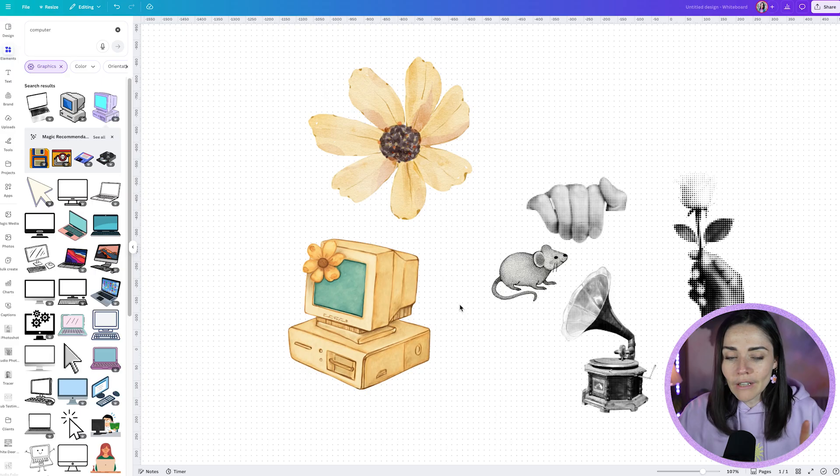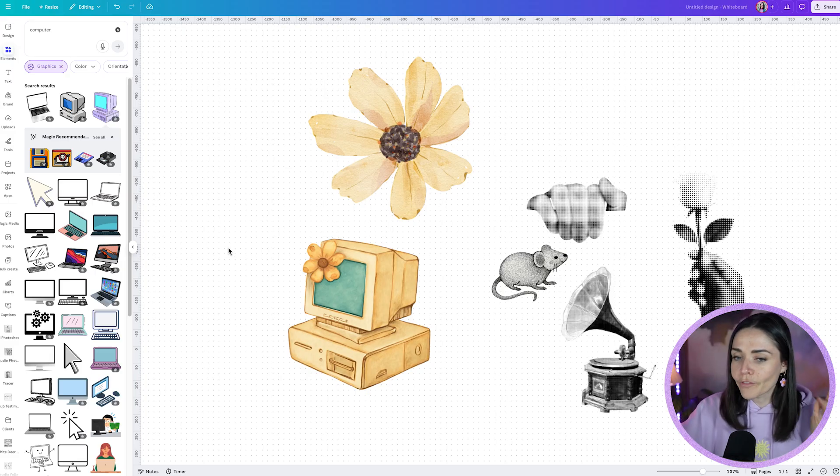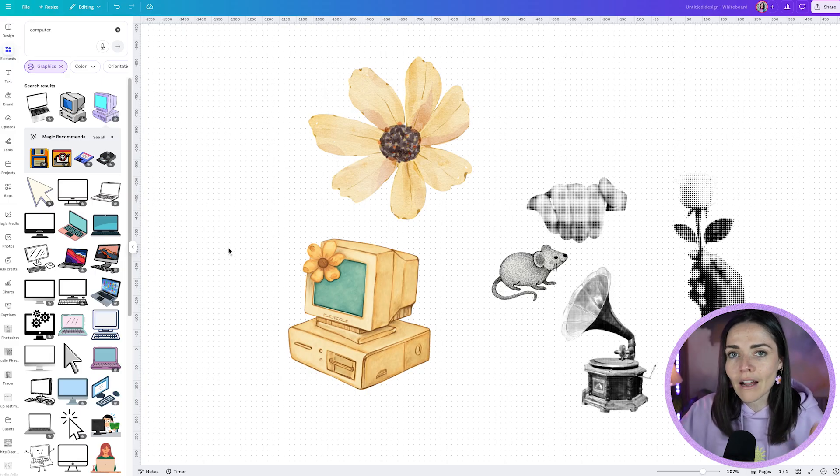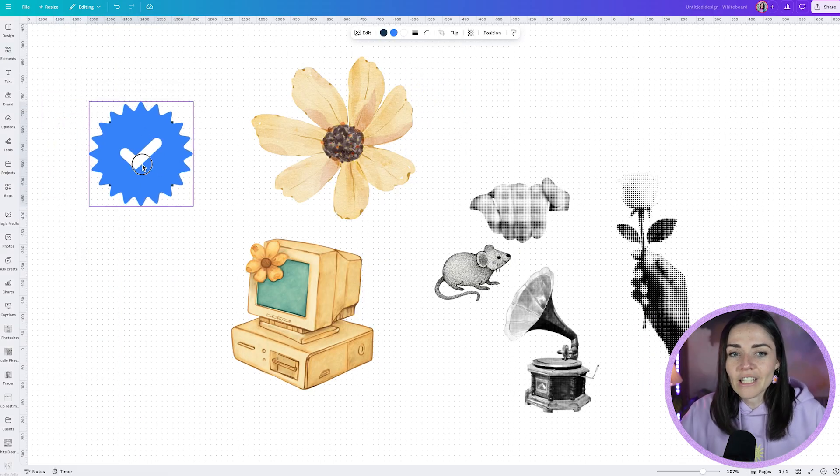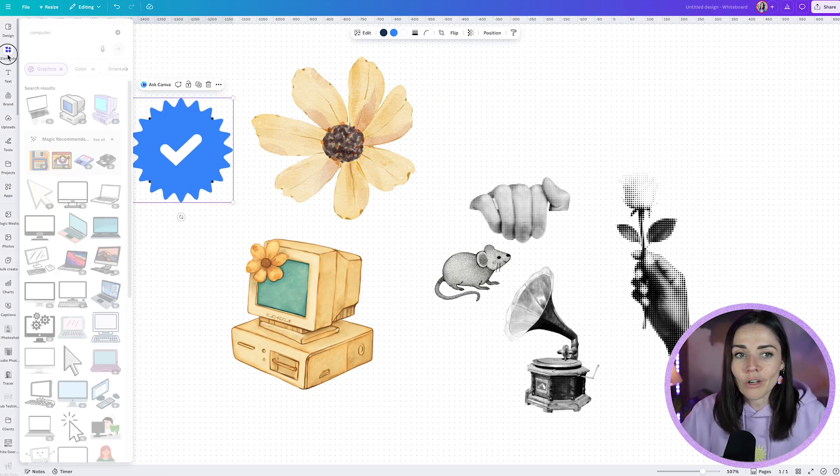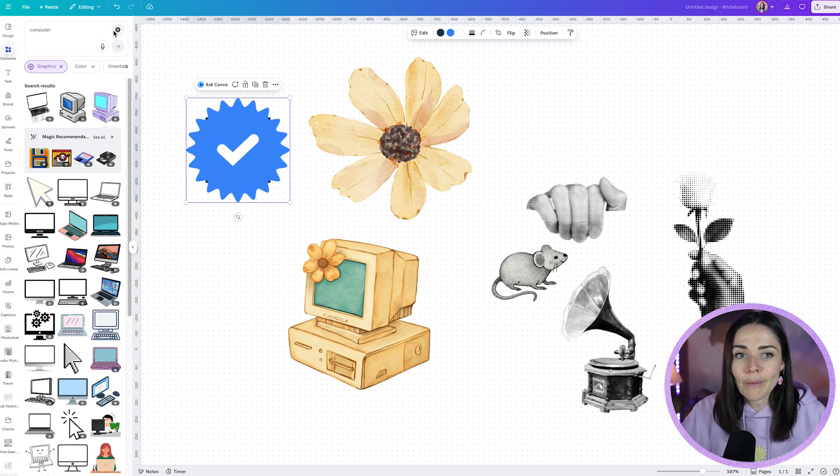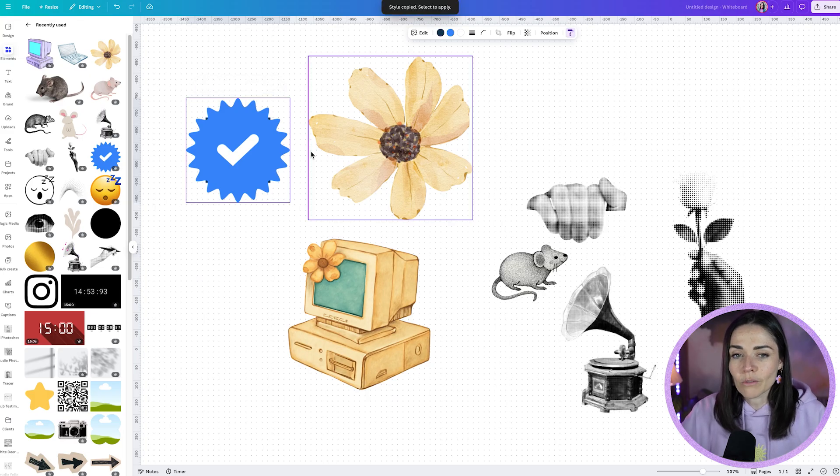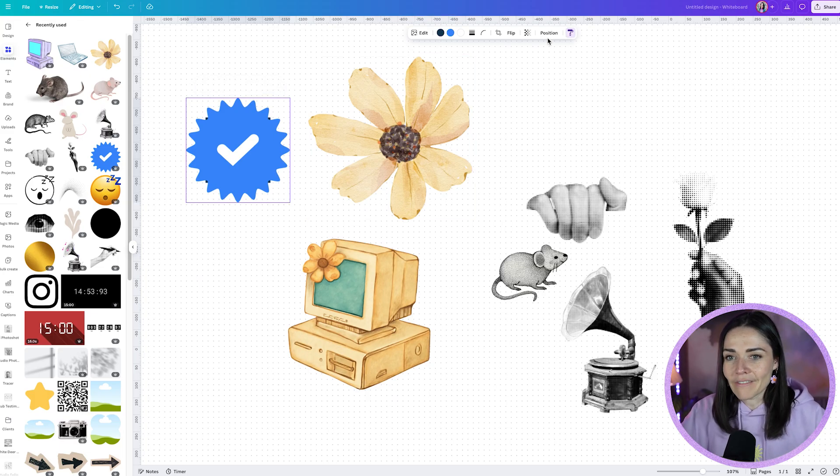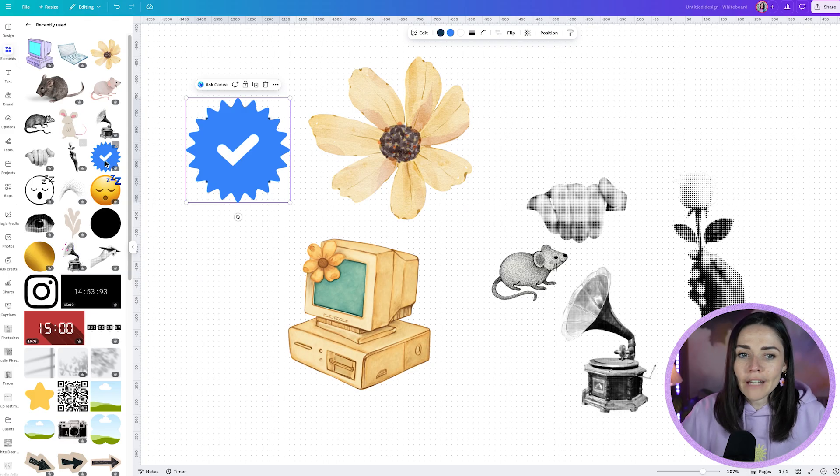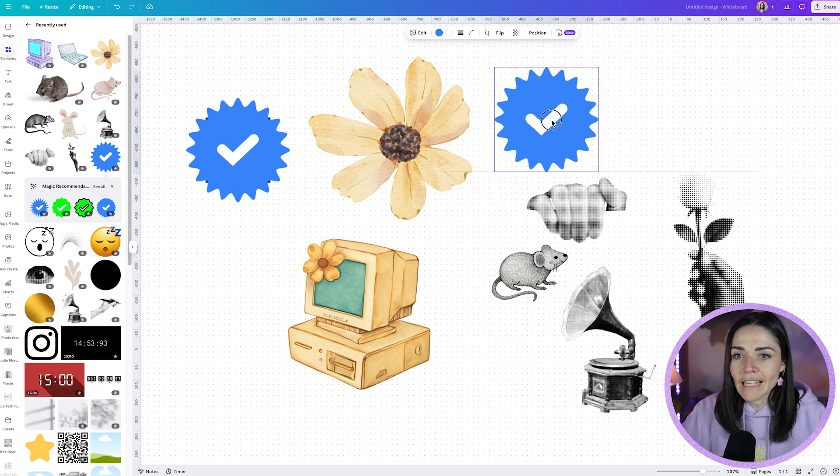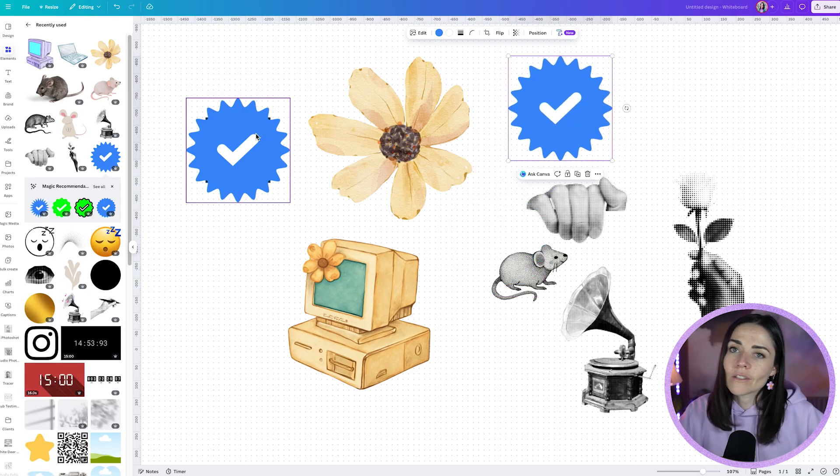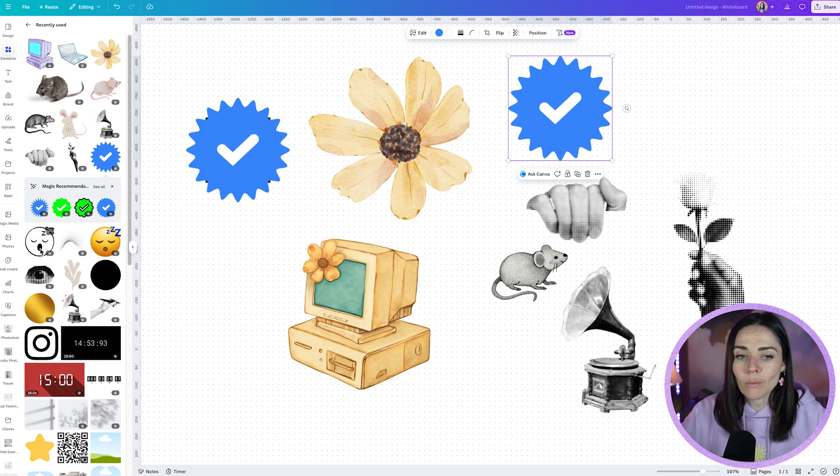Now I want to share one workaround and two caveats with you here. Firstly is from my test so far, I haven't found this to work with uploaded elements. So for example, I just downloaded this tick. It was just a check from Canva's library, but if I try and copy its style, it's not there. I can copy the style in general, which is usually just copying the colors, but it doesn't have the AI copy style option. But if I had to grab this from elements, you can see that I now have that option. So you can't use uploaded images. It has to be an image from Canva's element library.